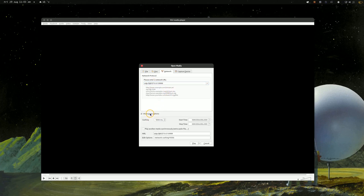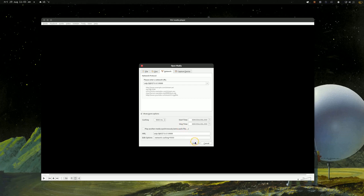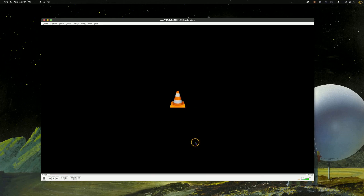Under Show More Options you can change the caching variable. This adjusts the delay between the OBS screen capture and the VLC display — right now it's set to one second, which should be fine, but you can adjust it however you'd like. Then go ahead and click Play. It'll load for a second and then it'll be displaying your OBS screen.